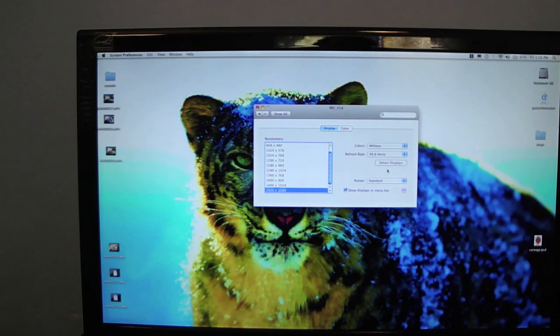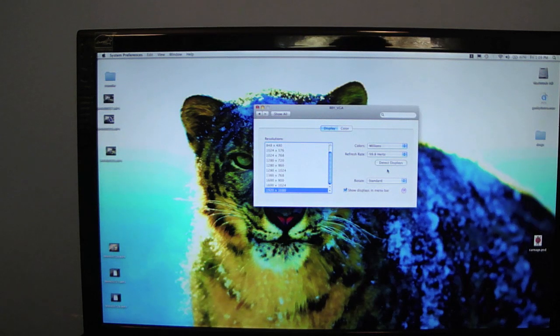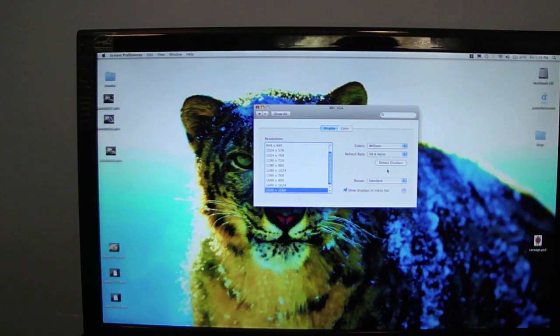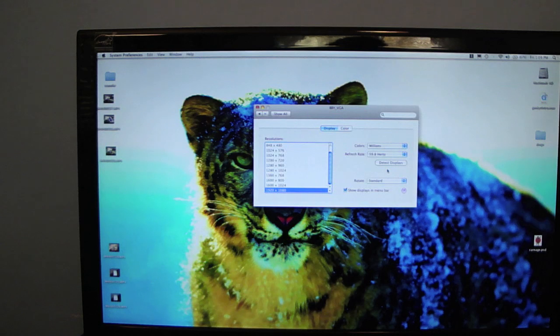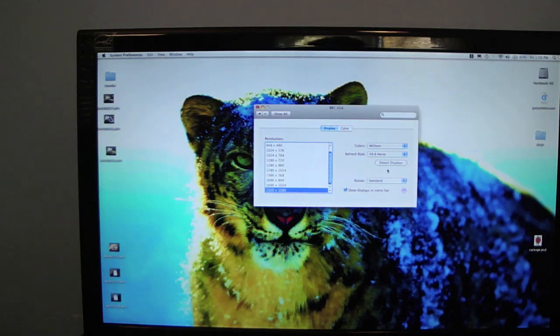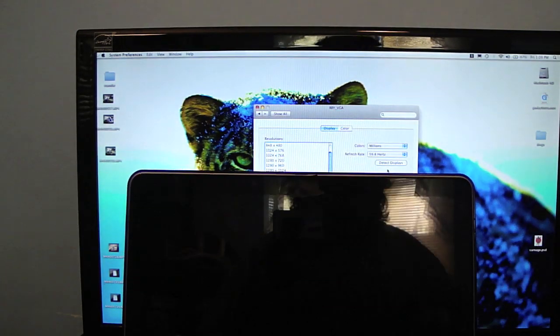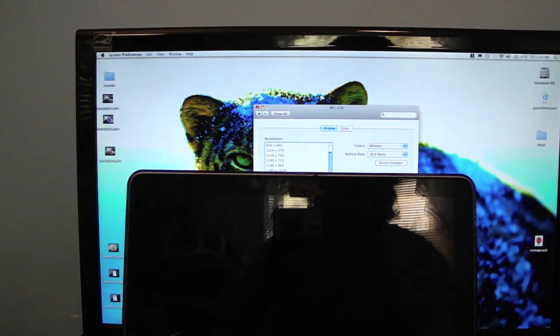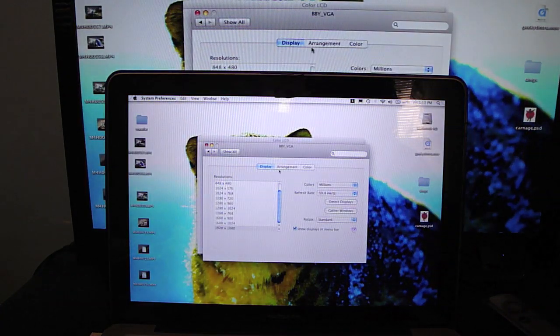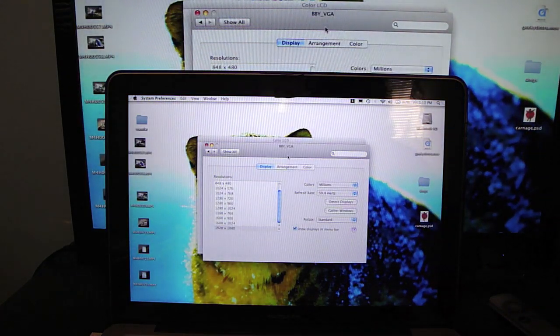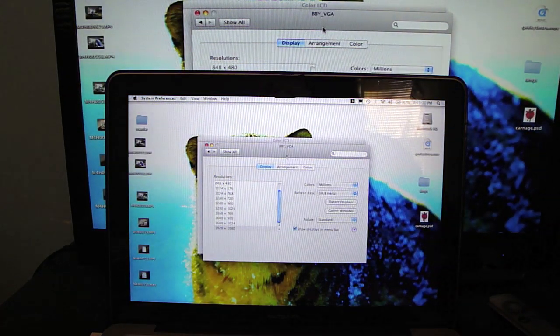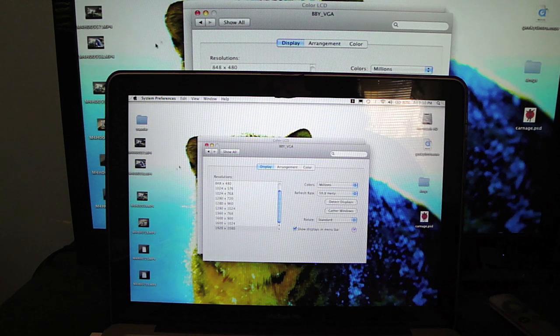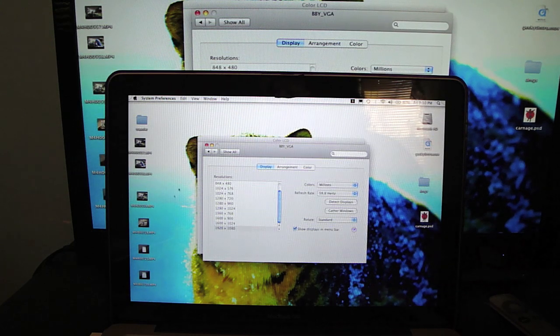And you can also, if you want dual displays or just have this as a second screen, you can just open up your MacBook. It will turn on. You can control both screens as a mirror image.